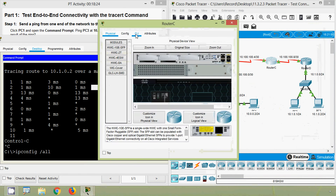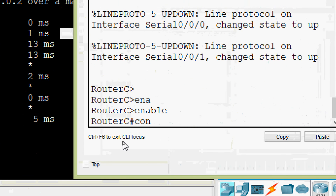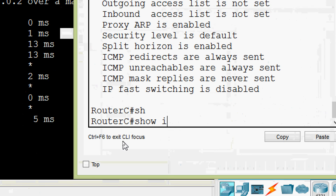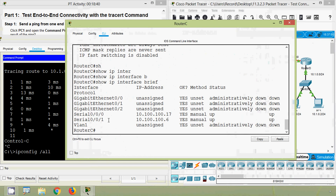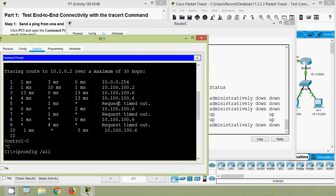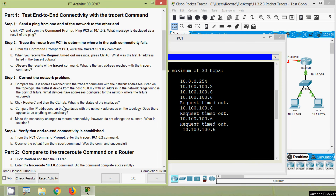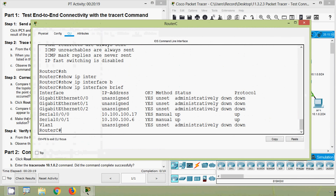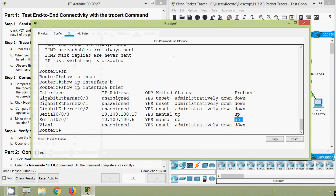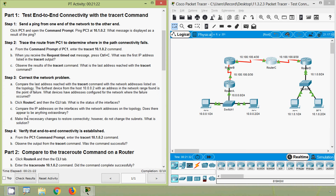We will go to Router C CLI and then the CLI tab. What is the status of the interfaces? We verified — going to Router C, we can see interface serial 0/0/0/1 status is up, protocol also up. Now compare the IP addresses on the interfaces with the network addresses on the topology.